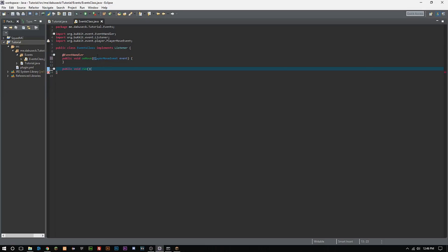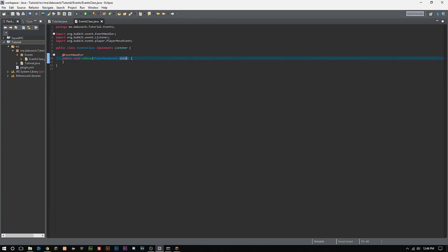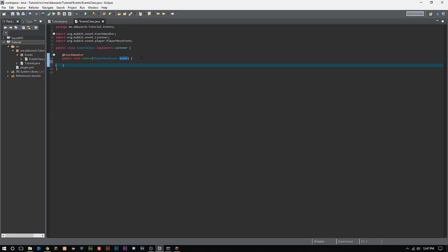Then we called the player move event and then we called it events. Now what this event here is allowing us to do is this event here is allowing us to reference everything inside of here, that way we don't have to use reflections and stuff like that. So it makes it really, really easy for us to do.